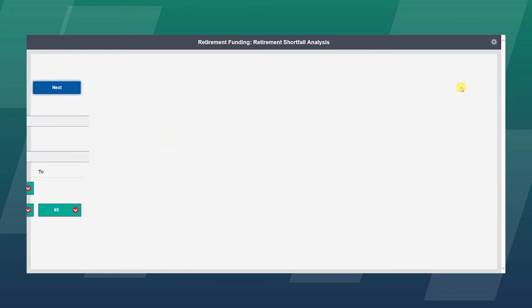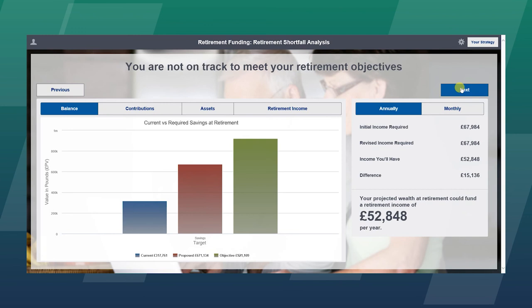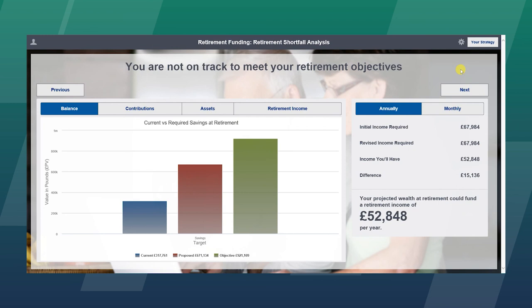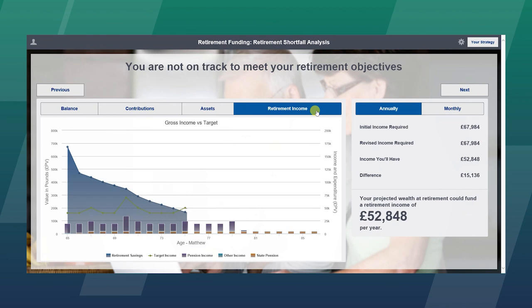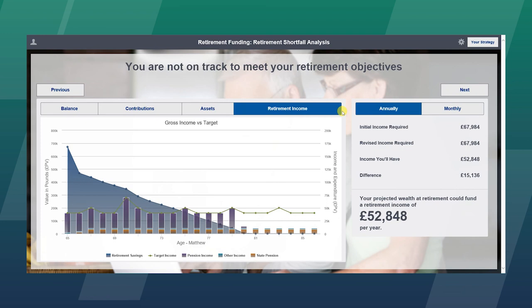Very quickly, the advisor, the planner, can establish if the client is on track to meet those retirement objectives or otherwise. In this case, the objective to fund the lifestyle they require is £920,000. They are currently on track for about a third of that. So there is certainly a shortfall in terms of contributions. And we can very quickly show the client that they will run out of assets. In this example, when they are 80.